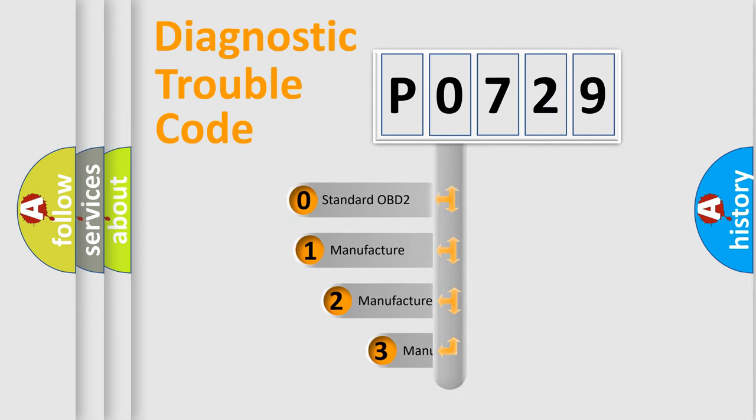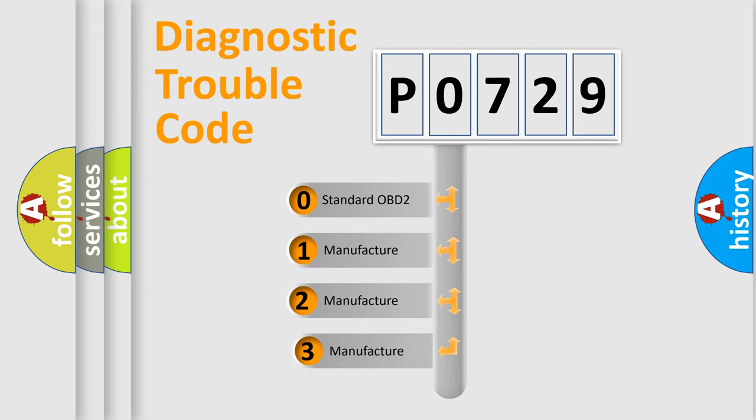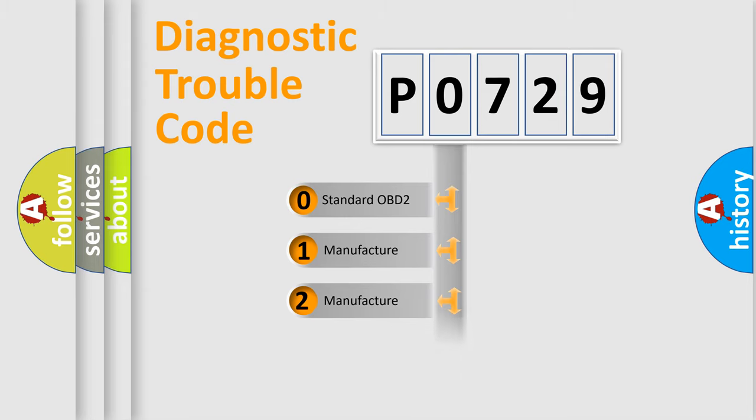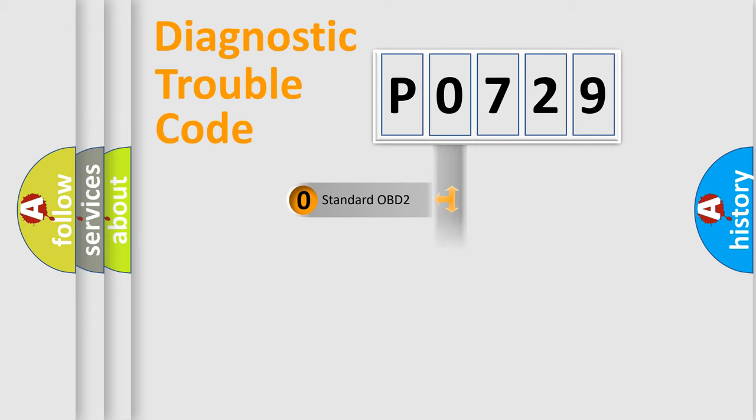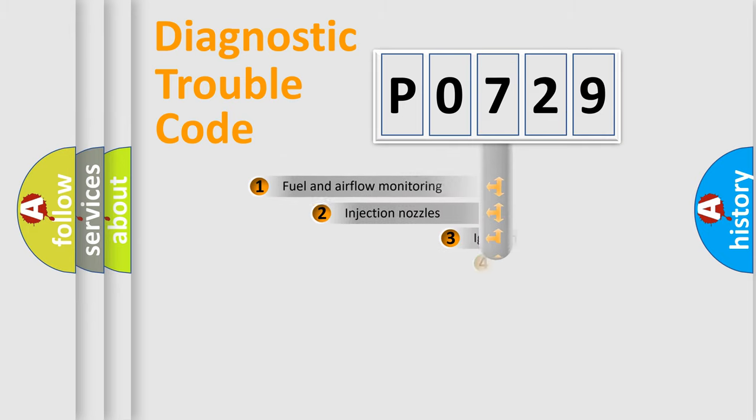If the second character is expressed as zero, it is a standardized error. In the case of numbers 1, 2, 3, it is a more prestigious expression of the car-specific error.